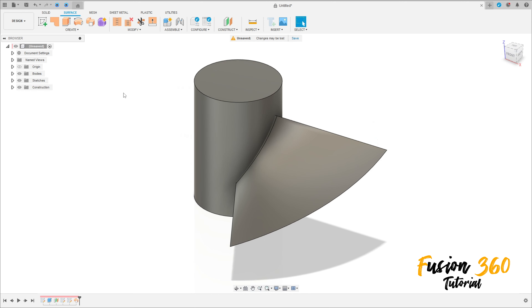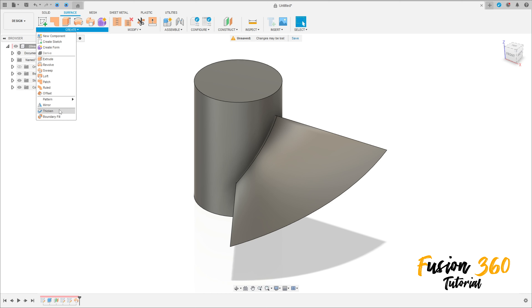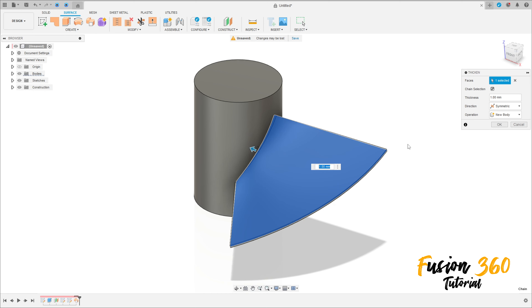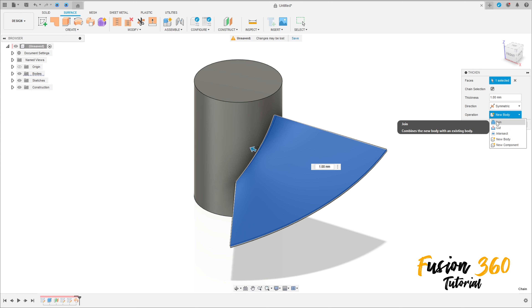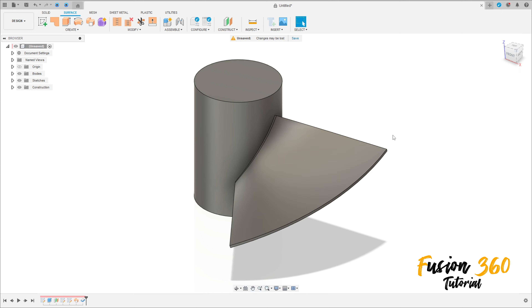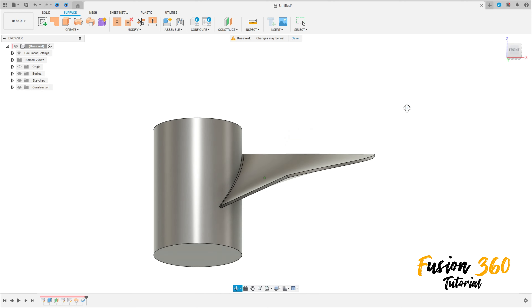Now go to create and select thicken, select this face here, the thickness here is 1mm, operation join and press ok. We have this.